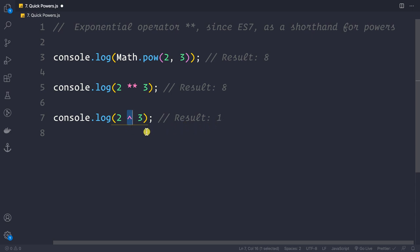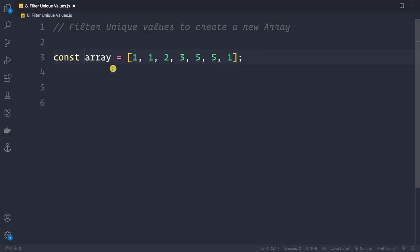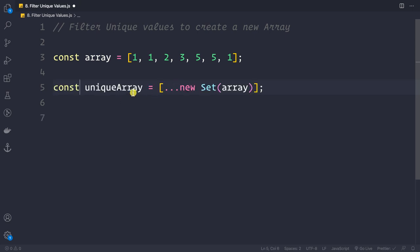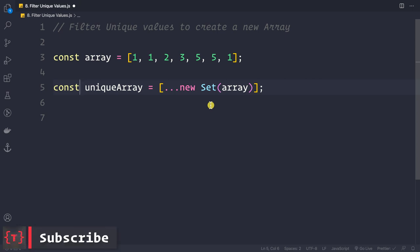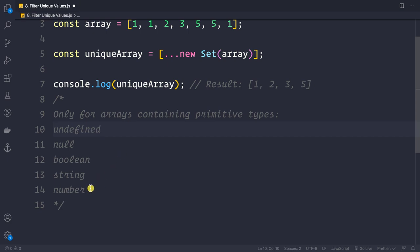To filter unique values from an array, suppose we have an array with duplicates — for example, 1 appears 3 times and 5 appears 2 times. We can create a unique array using the spread operator and the Set constructor: const uniqueArray = [...new Set(array)]. The result is an array of unique values. Note: this only works for primitive types — undefined, null, boolean, string, or number.